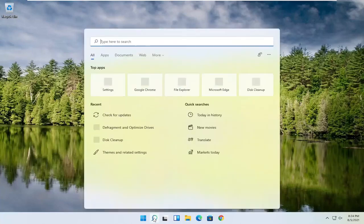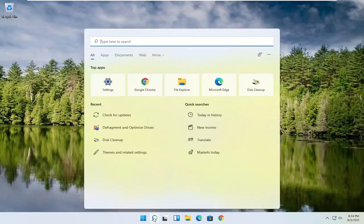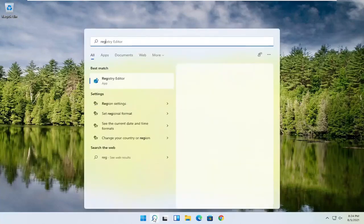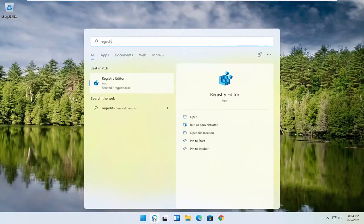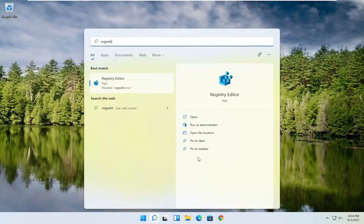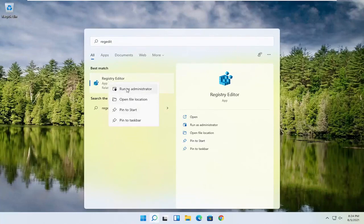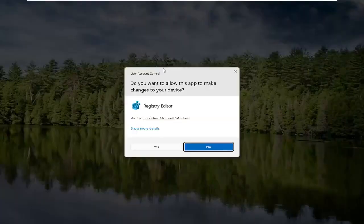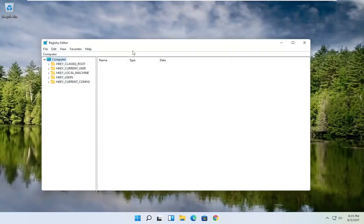We're going to start by opening up the search magnifying glass and typing in regedit — R-E-G-E-D-I-T — and selecting the best result, the Registry Editor. Go ahead and right click on that and select Run as Administrator. If you receive a user account control prompt, go ahead and select yes.